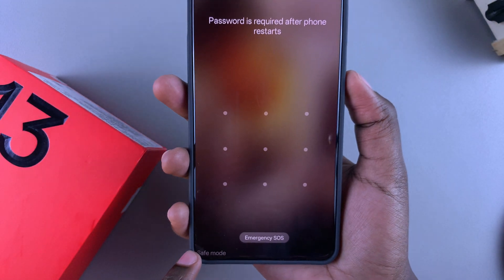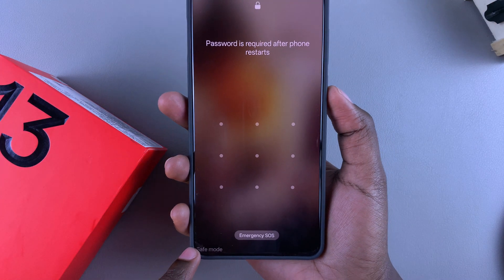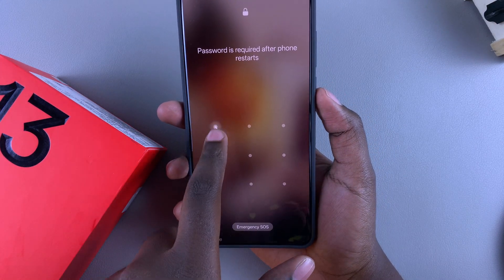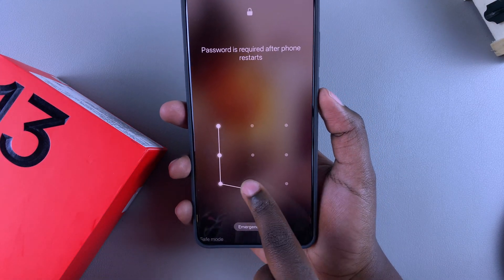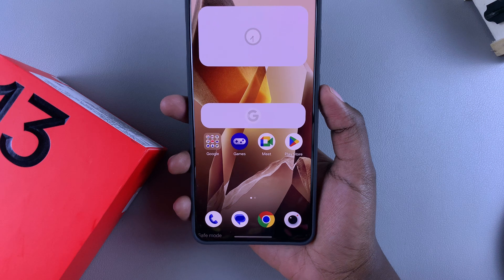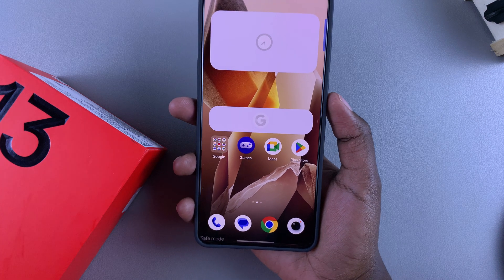If you had a PIN, password, or pattern set, you'll need to enter it before you can continue, because your phone has technically just restarted.